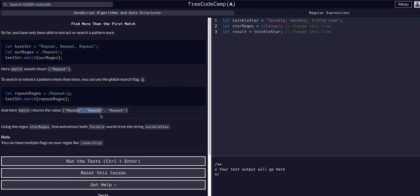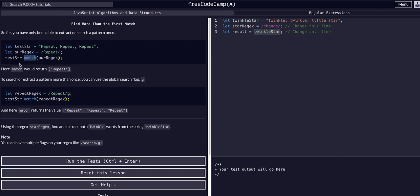What we're going to do is use the `starRegex` variable to find and extract both 'twinkle' words from our `twinkleStar` variable. If we look at the code, the `twinkleStar` variable is the string 'Twinkle, twinkle, little star'. We have a `starRegex` variable set to an empty regex, and a result variable that will equal the return value of our match method call. All we have to do first is change our expression to target the word 'twinkle'.